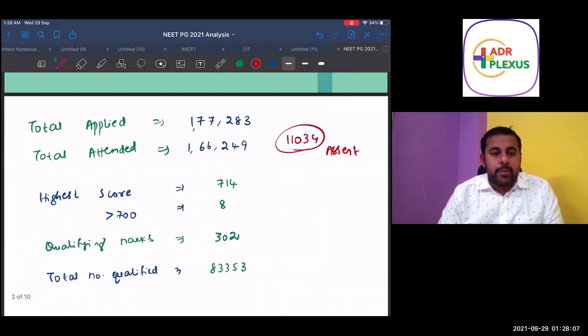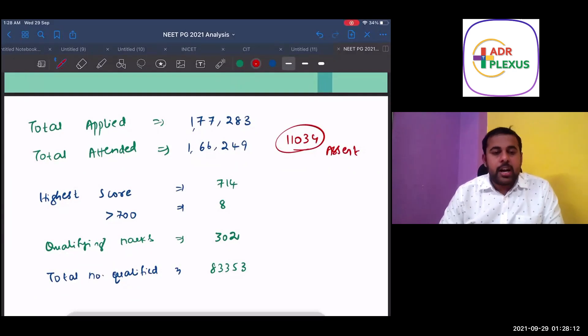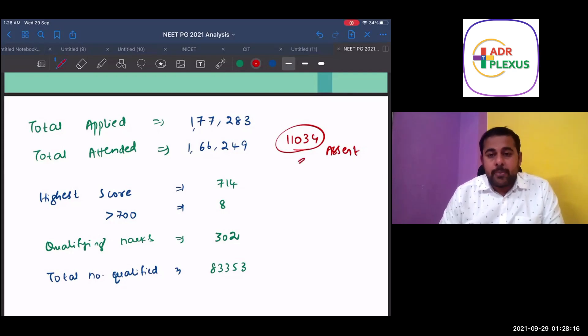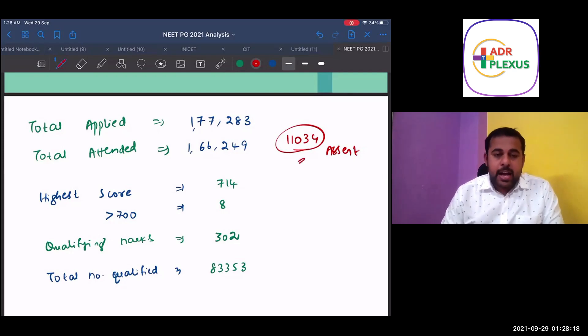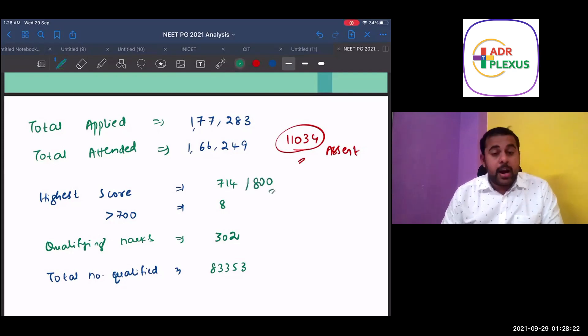If we carefully observe, the total number of candidates applied at 1,77,283 and total attended at 1,66,249. So around 11,000 candidates are absent. And the highest score is 714 out of 800.